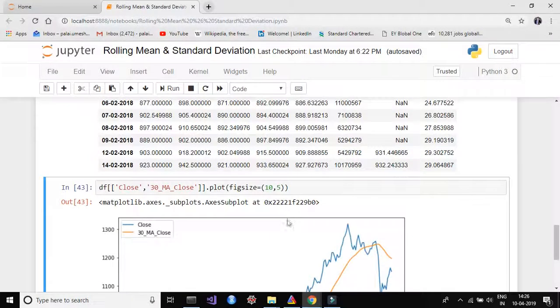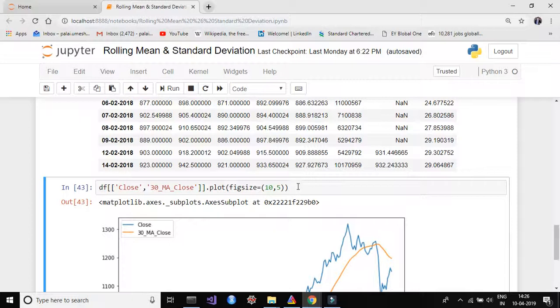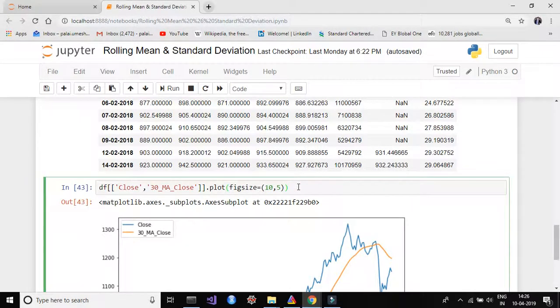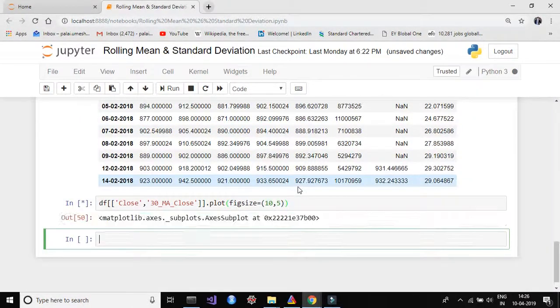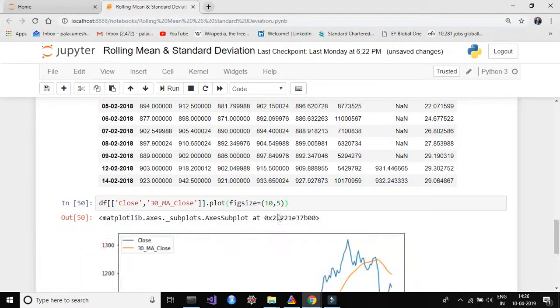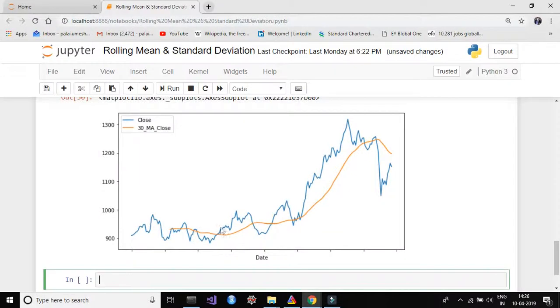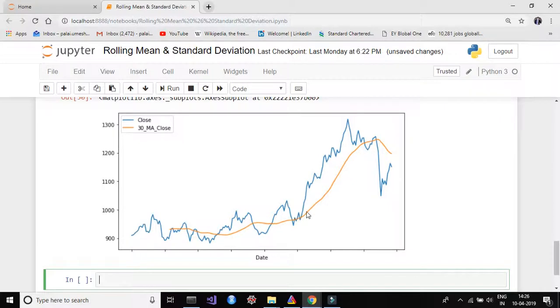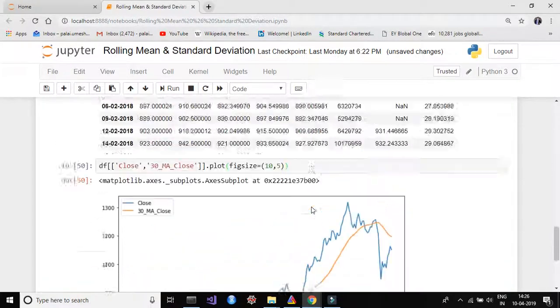Yeah, so now let's plot both closing price and 30 days moving average on closing price together and see how it looks like. So I put this plot here and you can see the blue one is my closing price and the orange one is my 30 days moving average on closing price.